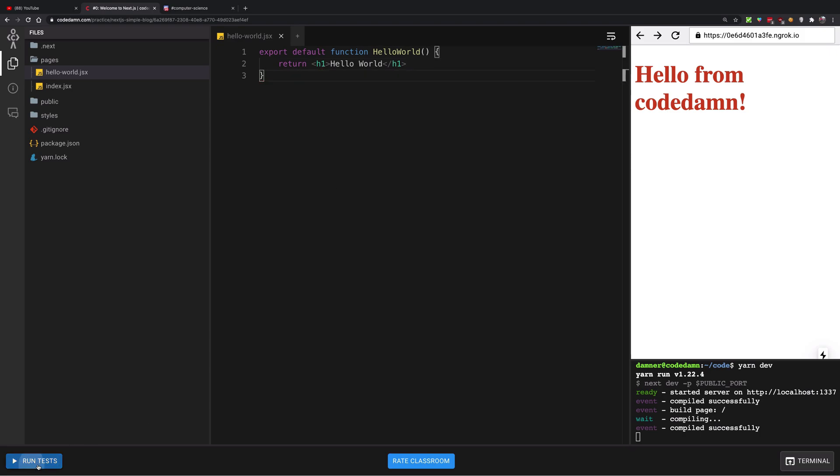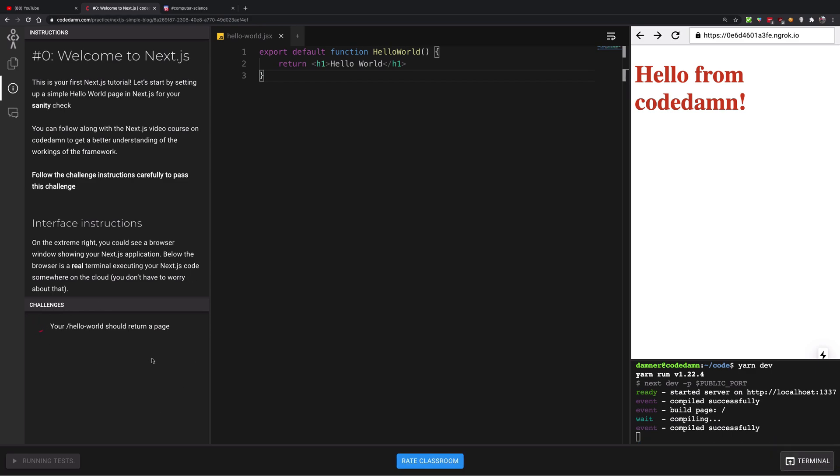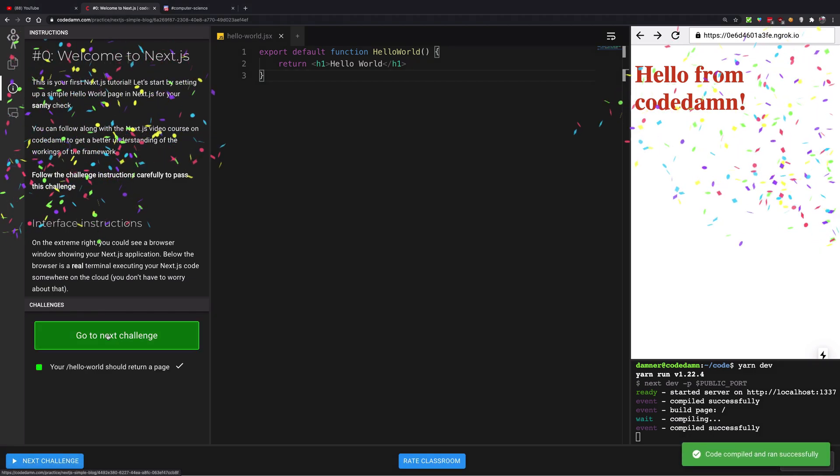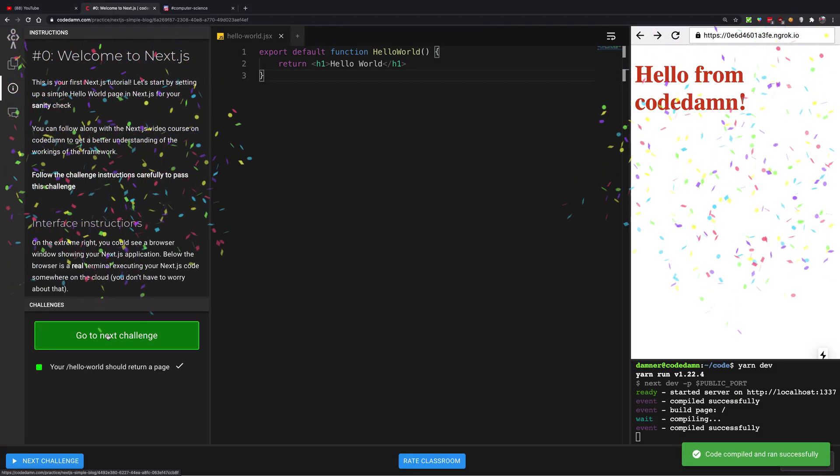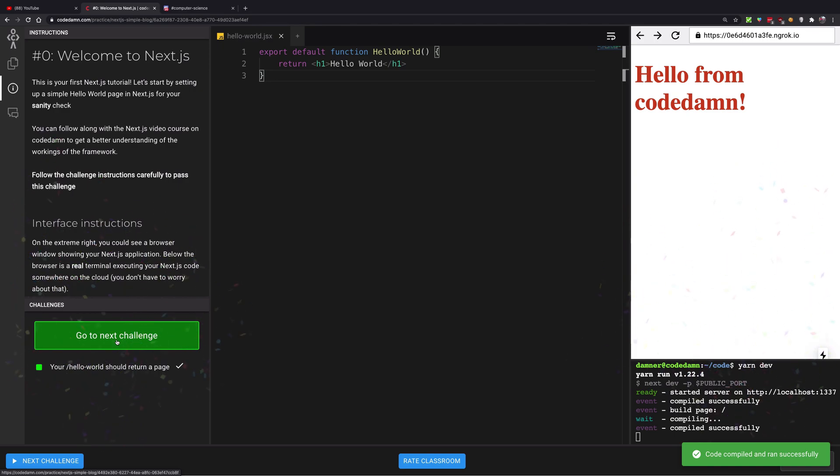Once you're done with that, you can go ahead and run the test. When you run the test, the system will take your code - obviously this is automatic - and run it and test if what I said you should do, you've done. If yes, you'll get a nice little green on your challenge and you'd be able to proceed to the next one just like this. So yay!